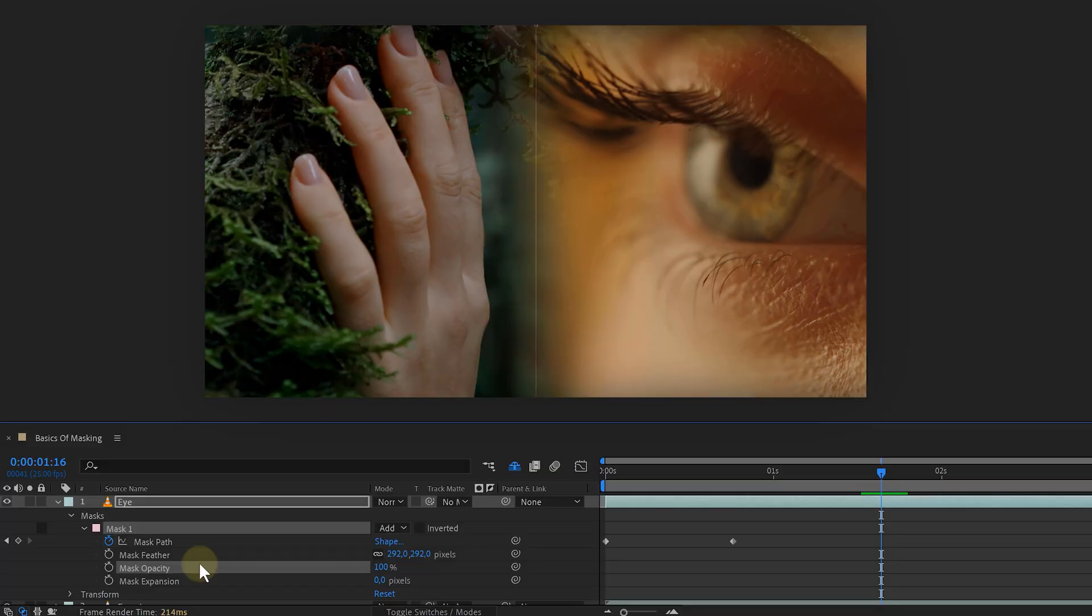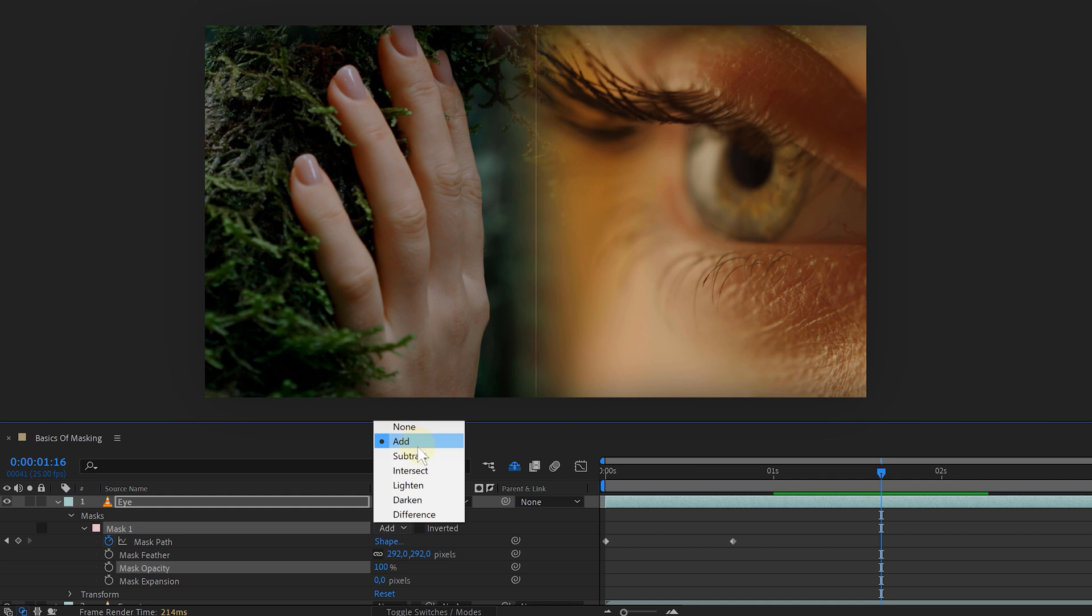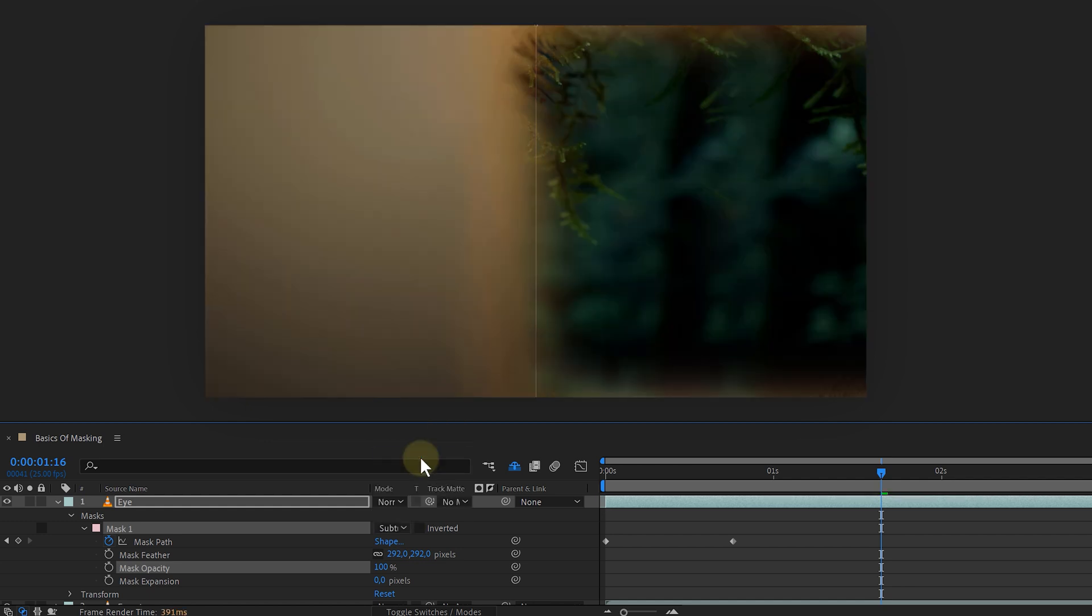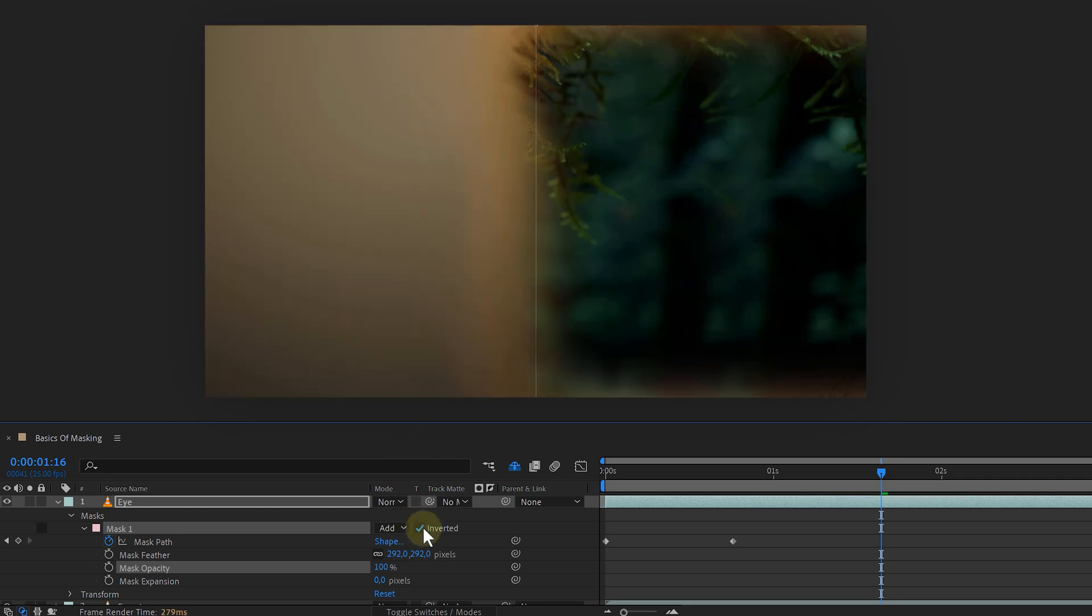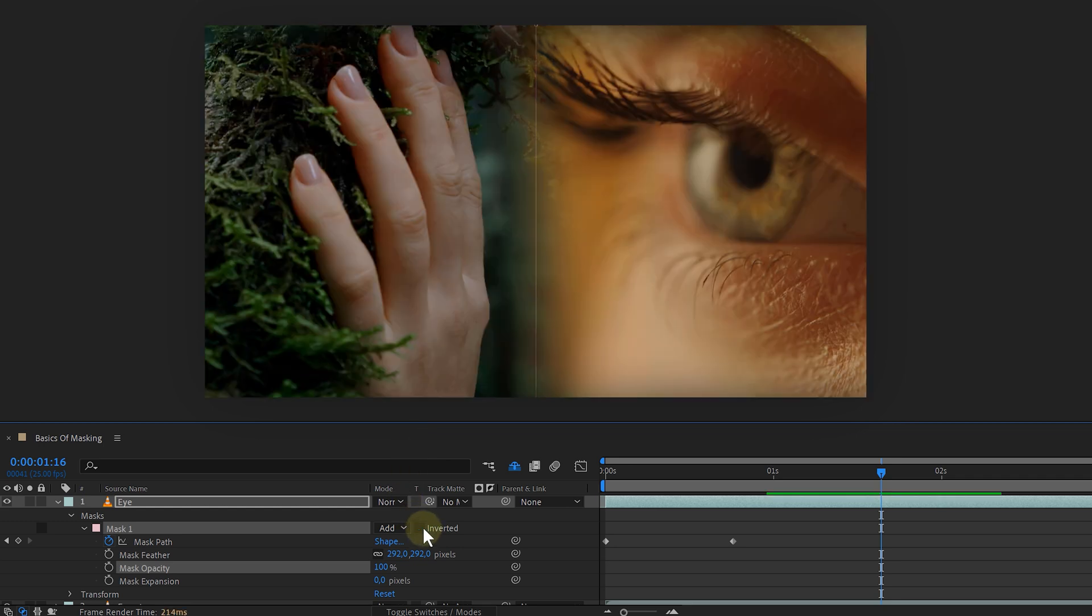There are also selecting styles, but as a default, it's set to add. This option will show everything inside the mask. Another option is subtract. This will remove everything inside the mask. But I can actually use the add option and invert it to remove everything inside the mask. And I know it's a strange feature from After Effects.